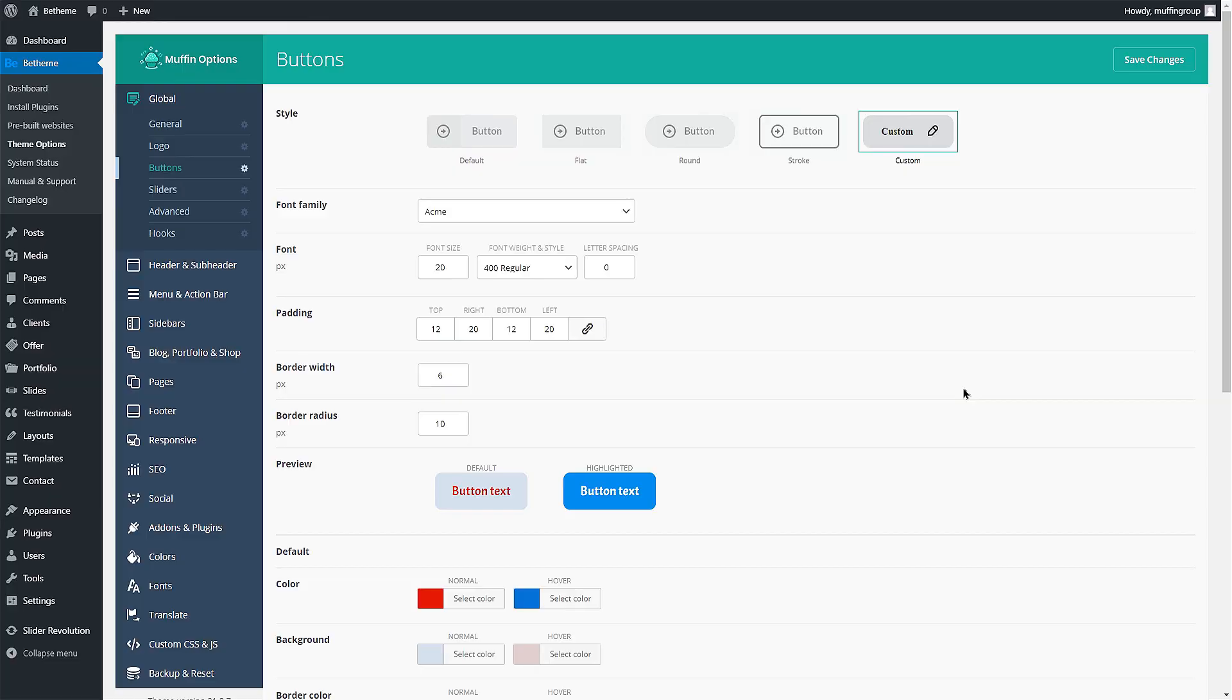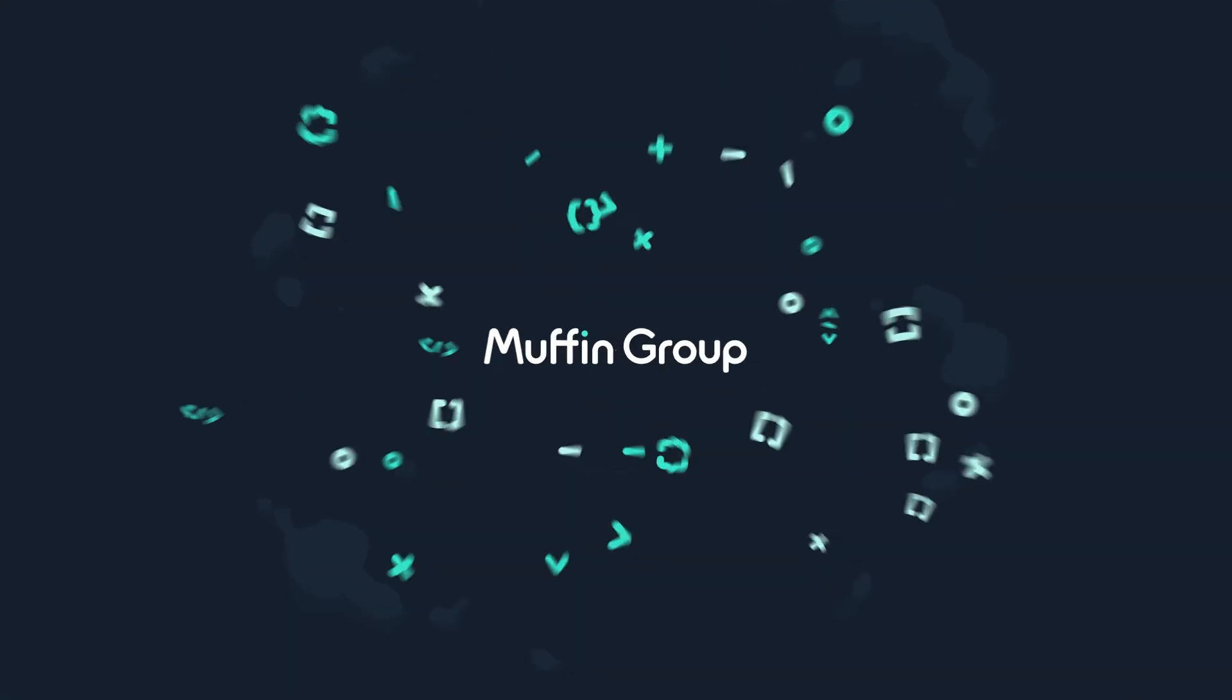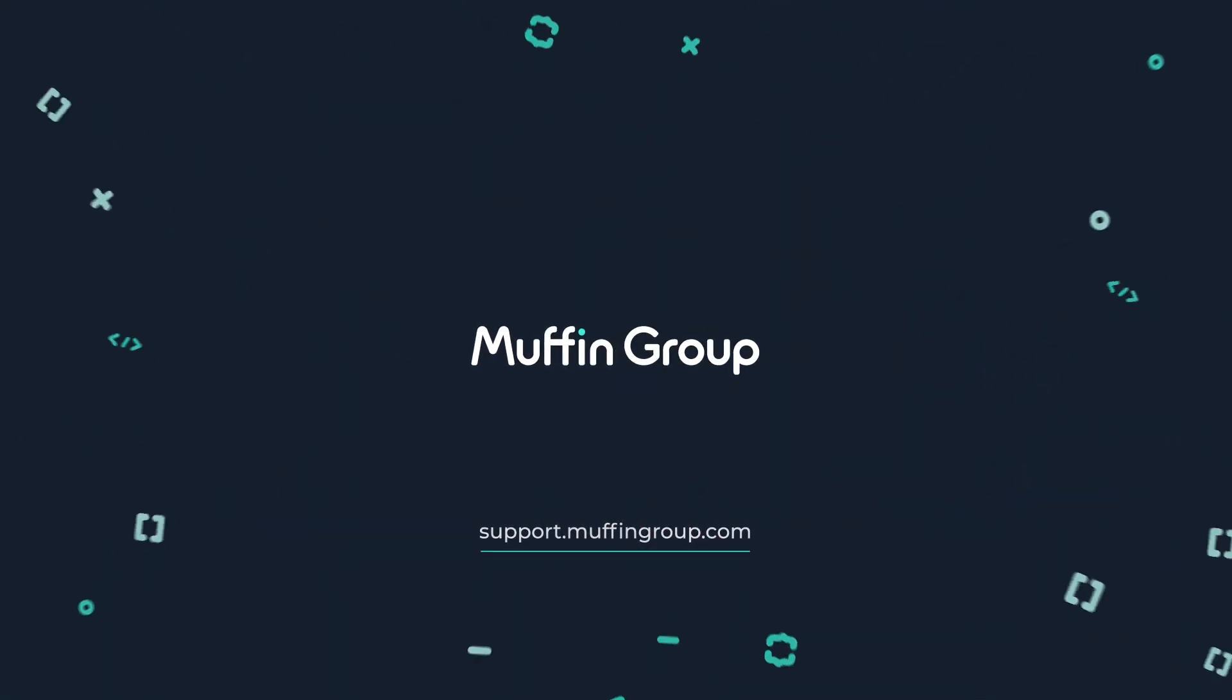Thanks for watching and as always, if you have any questions, contact us at support.muffingroup.com.